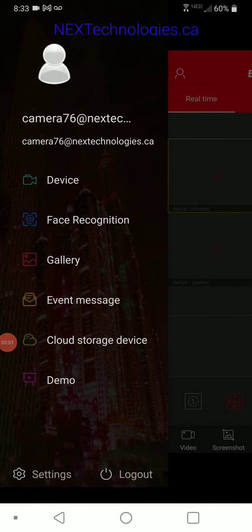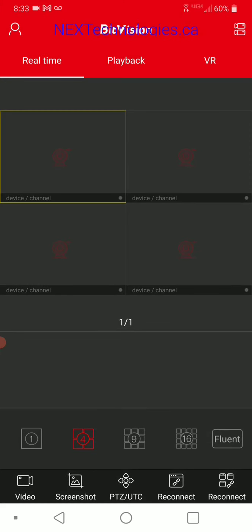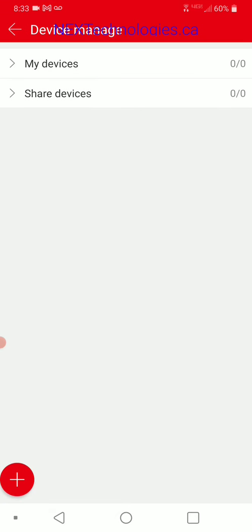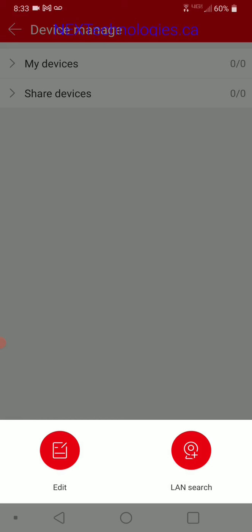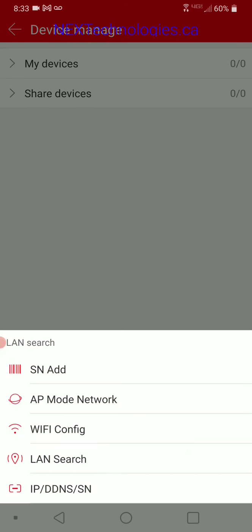Once you have successfully logged into your BitVision account, click over on the right and we're going to start adding our NVR or devices. At the top right, you'll see two camera-like looking icons — click on that. At the bottom left, you're going to see a plus icon — click there. Once you get to here, we're going to do a LAN search and go to serial number add.